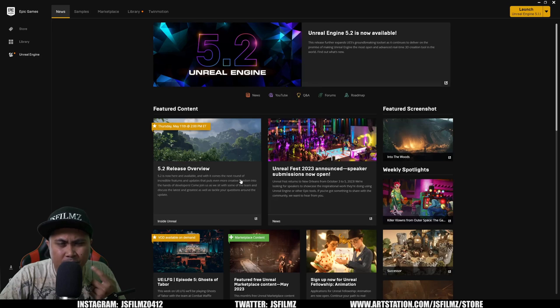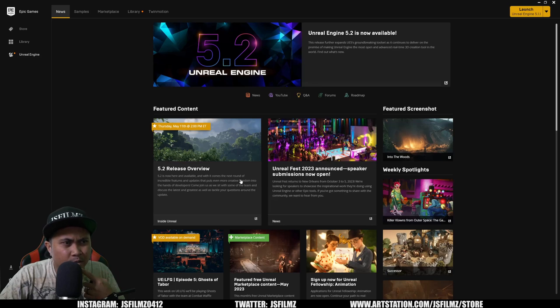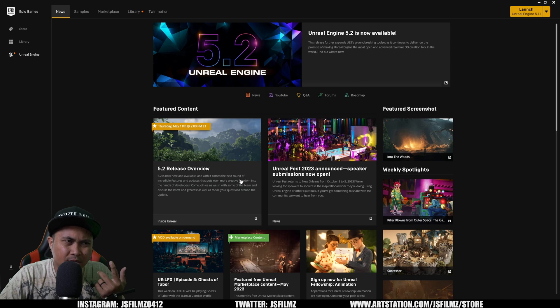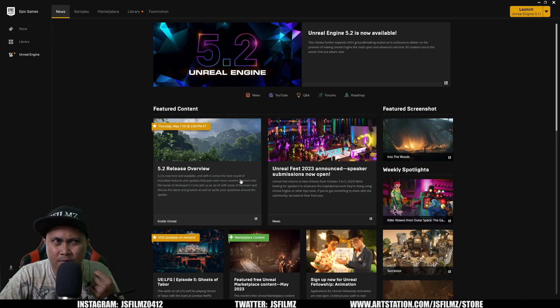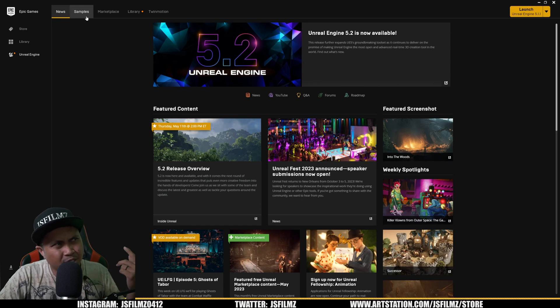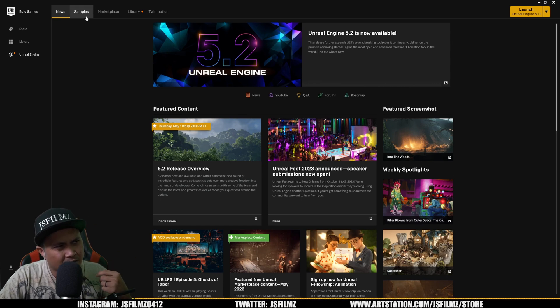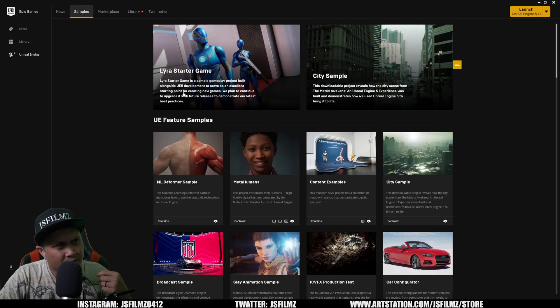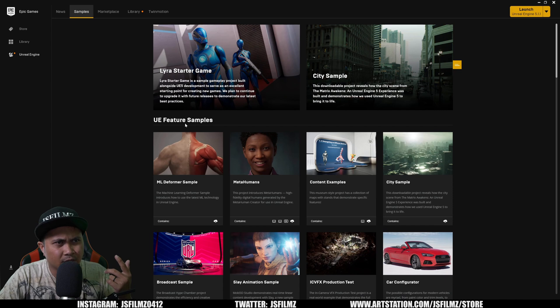Hey what's going on y'all, Jay from jaysfilms here. Like I said earlier, we're going to be checking out the new sample project for the Machine Learning Deformer that just came out this morning. This is pretty interesting. If you want to download this and follow along, it's right here.